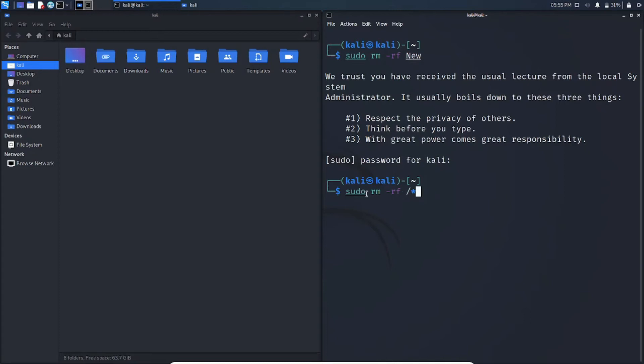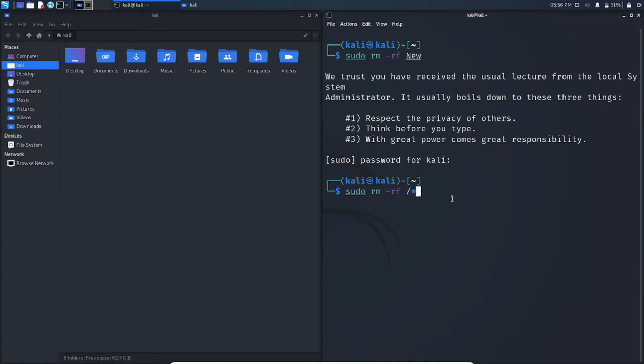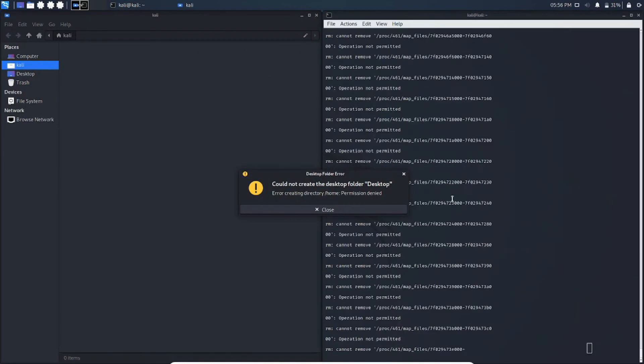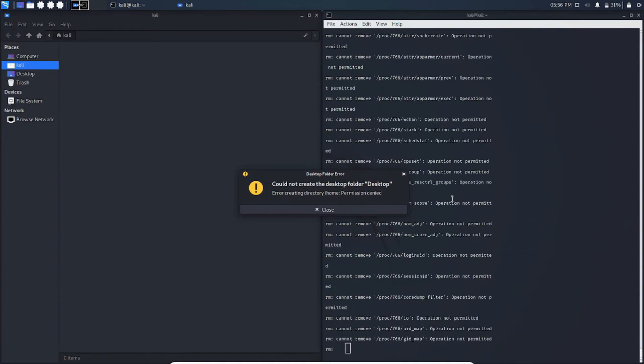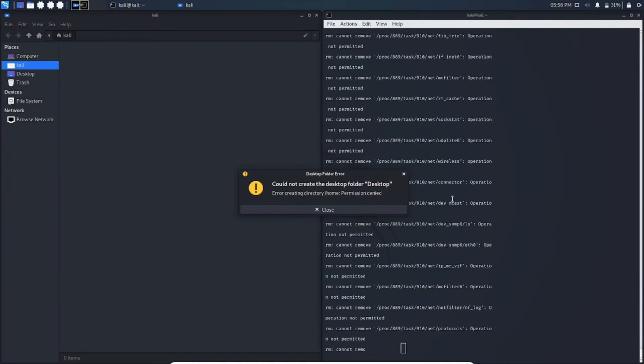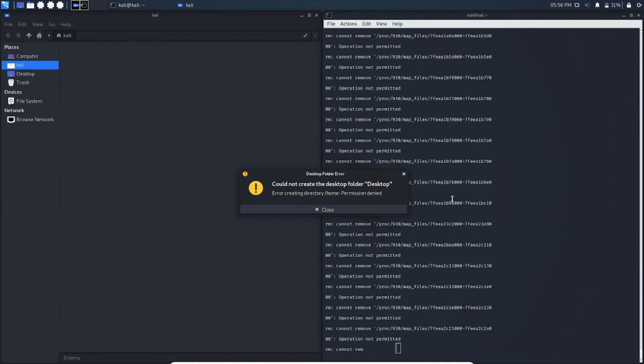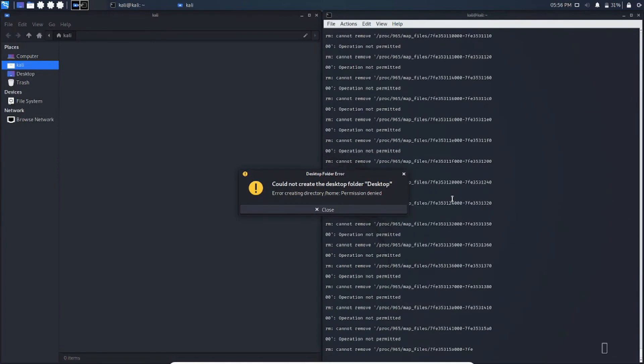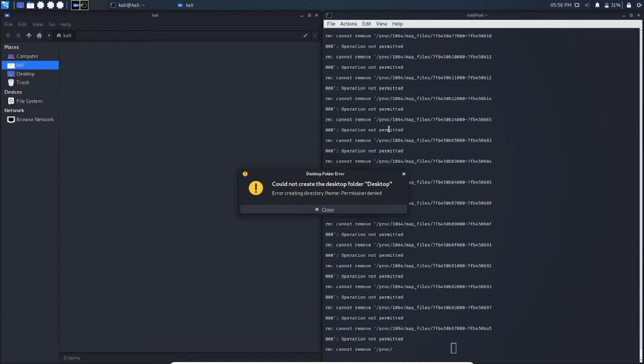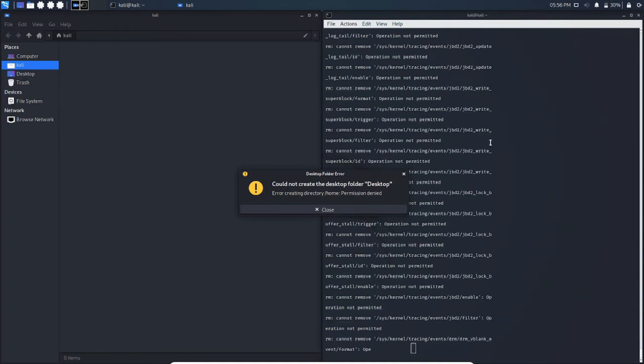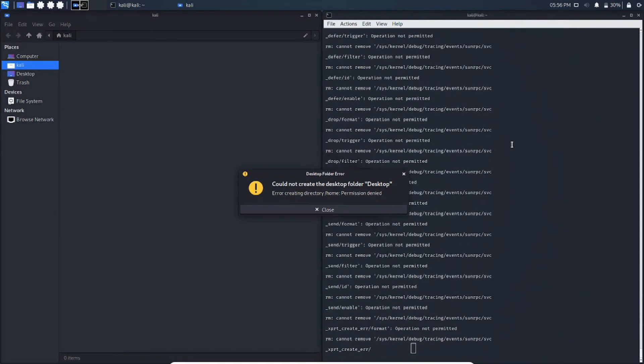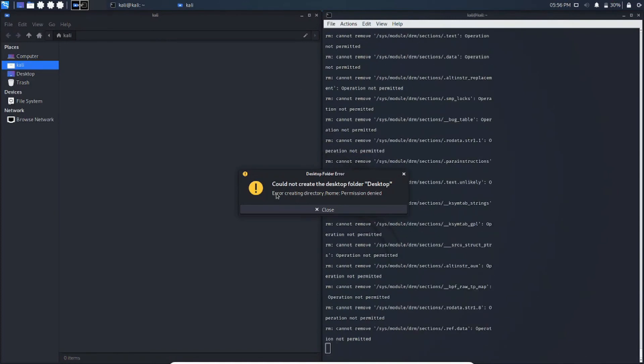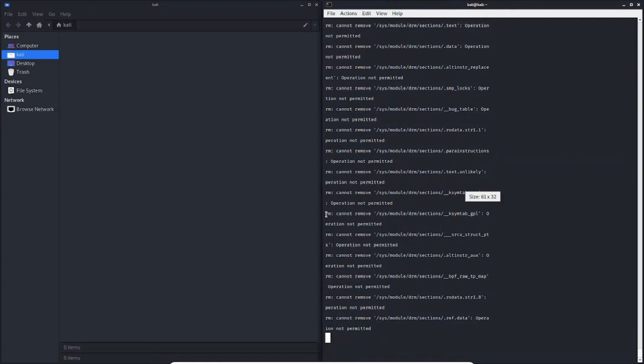I just give sudo rm -rf slash star. I am going to press enter here. Look at here. It says cannot remove, cannot remove, but it removed a lot of things. And here a pop-up message came like could not create a desktop folder because it deleted everything from the system.